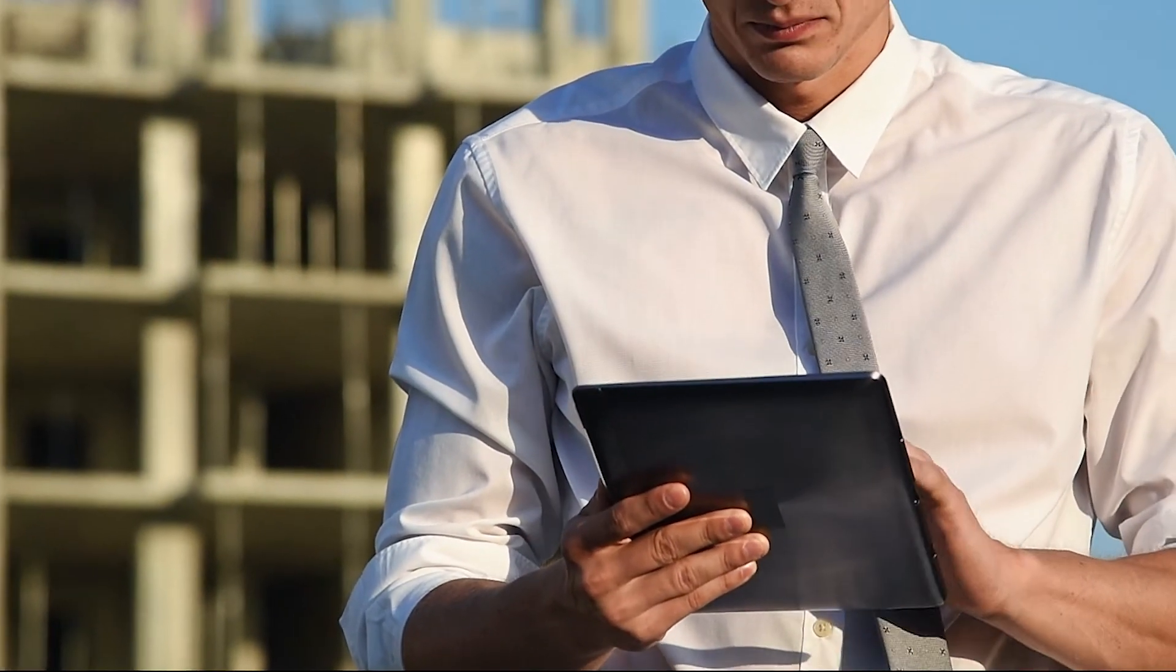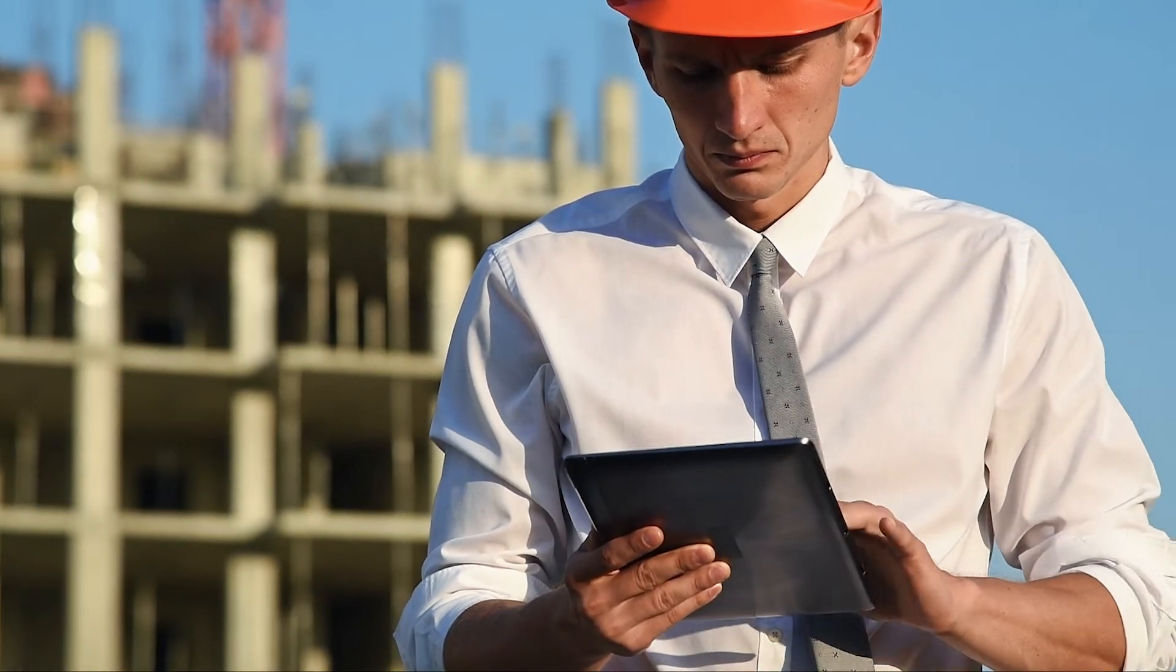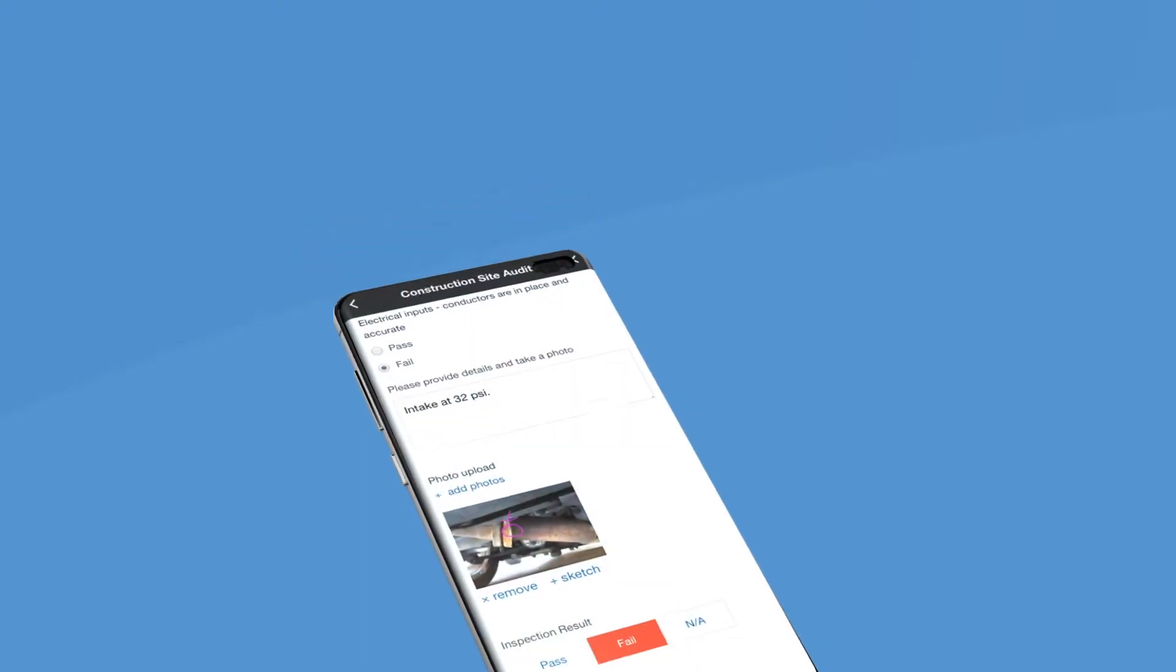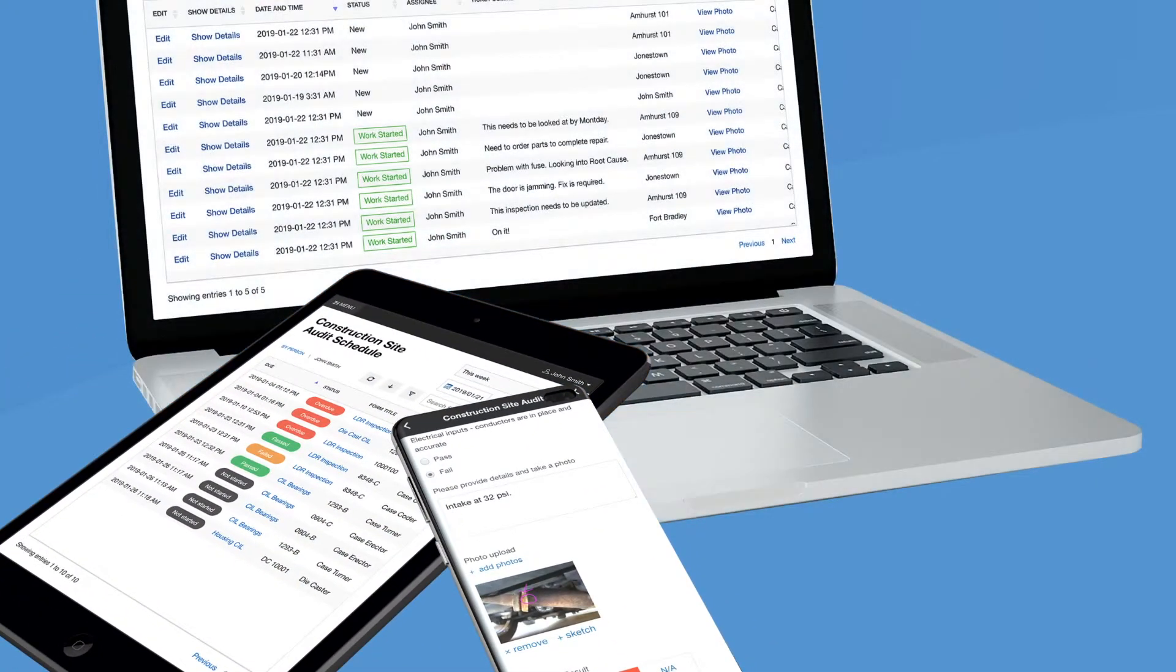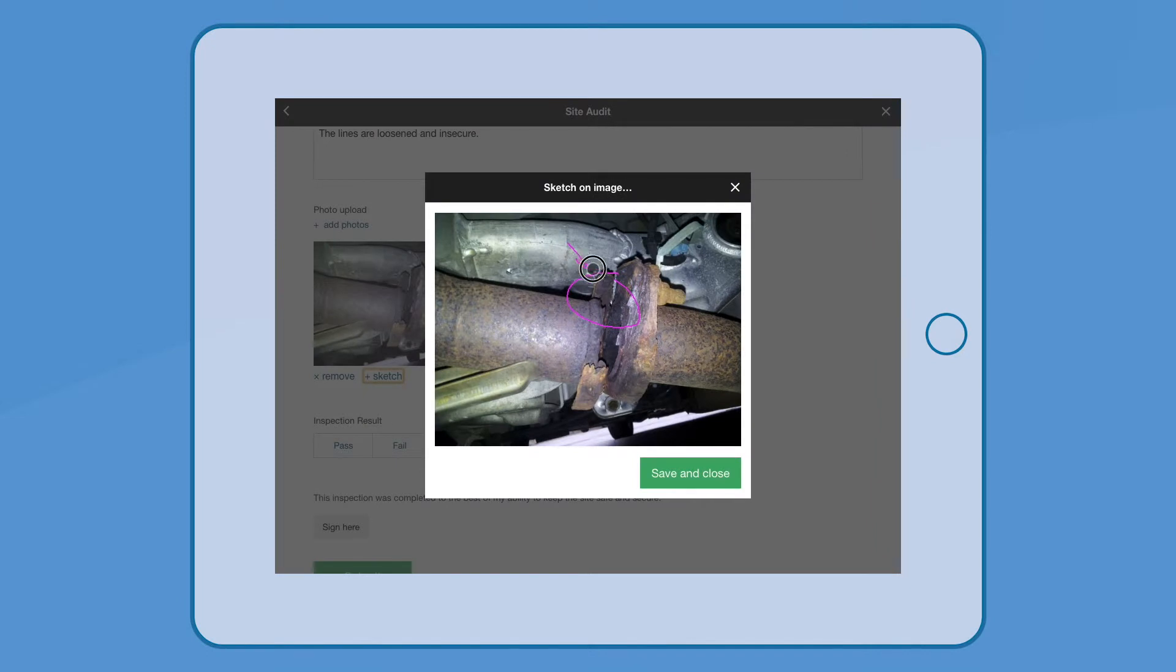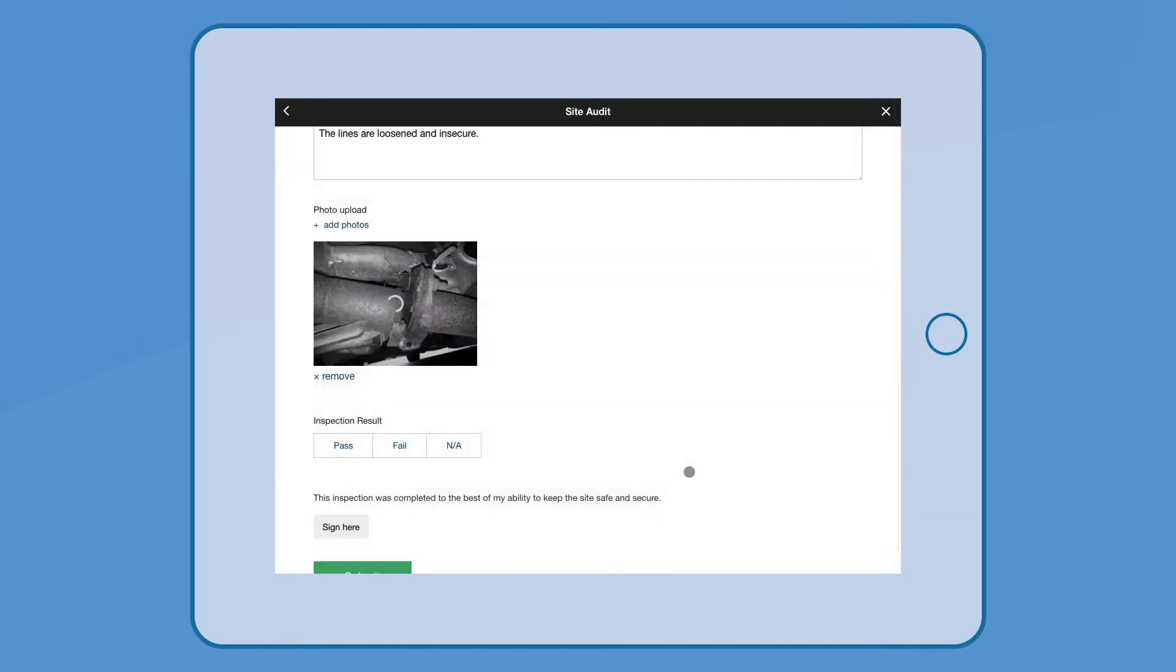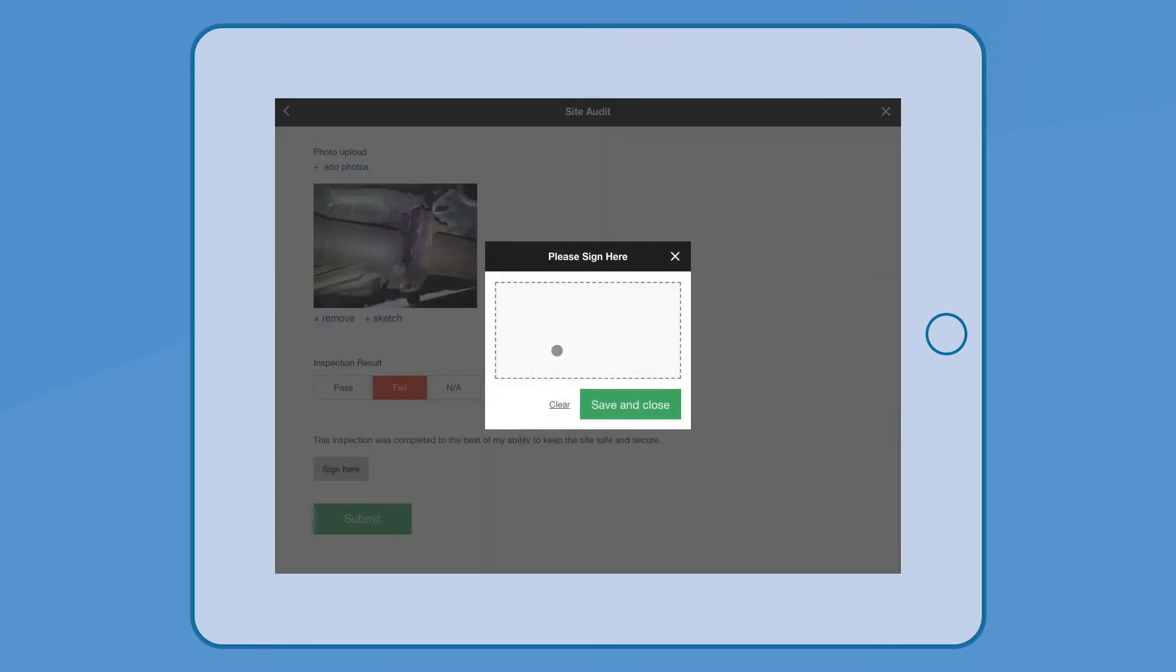Data capture is highly efficient. Users can use mobile phones, tablets, or computers. They can add photos, upload documents, and make quick selections. This allows site supervisors to complete inspections quickly and get on with their day.